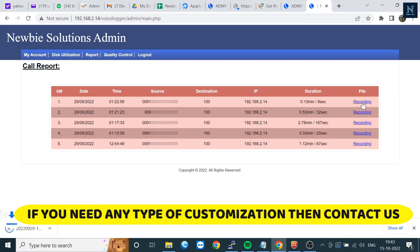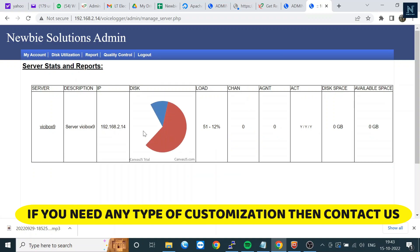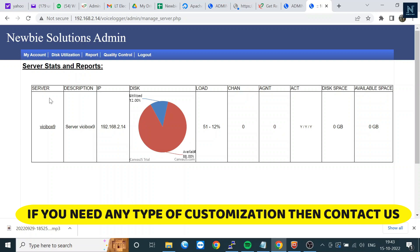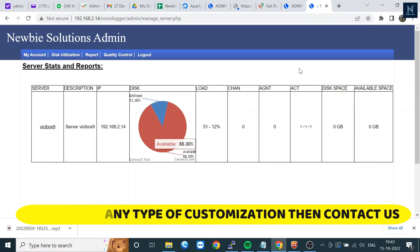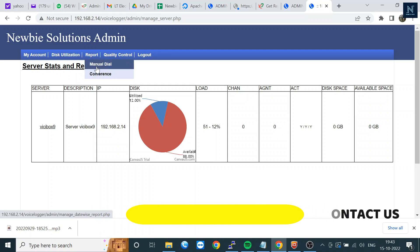You can check disk utilization and how much disk space you have. If it's a cluster, you can check all the cluster reports here, including server name, IP address, and everything. Here is the report section.